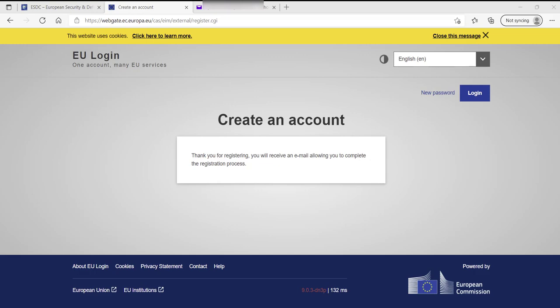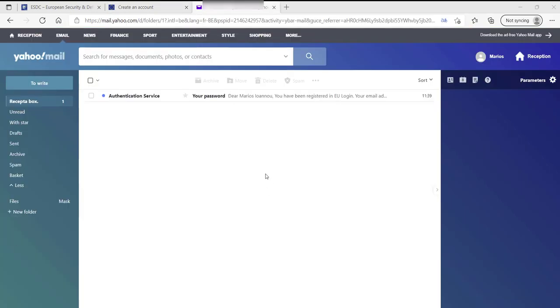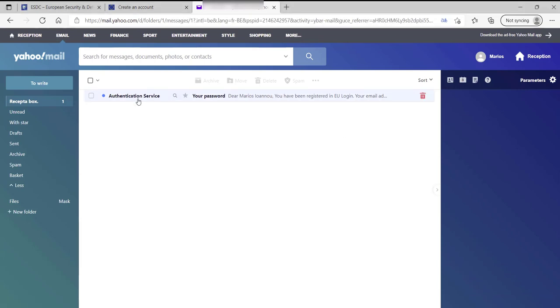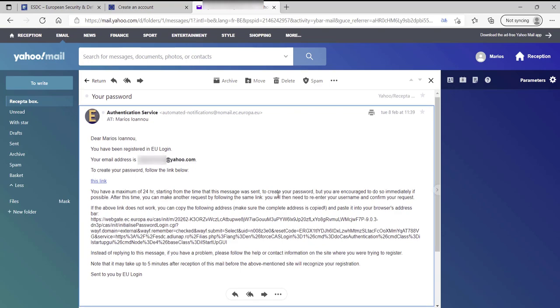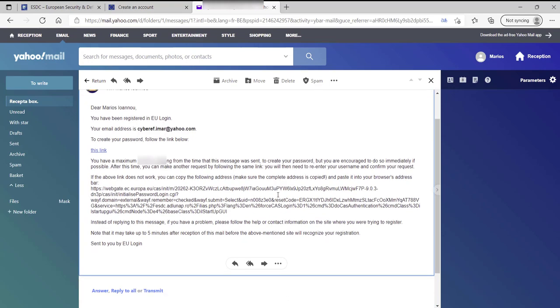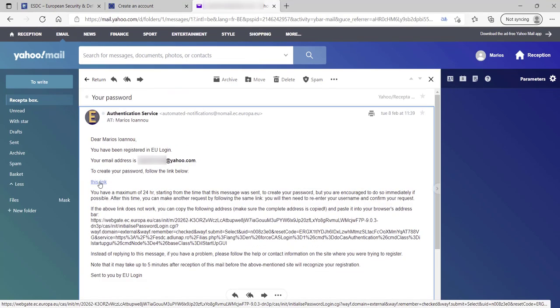Let's switch to our email. Now, you will receive an email from the authentication service of EU login that will prompt you to click on this link.